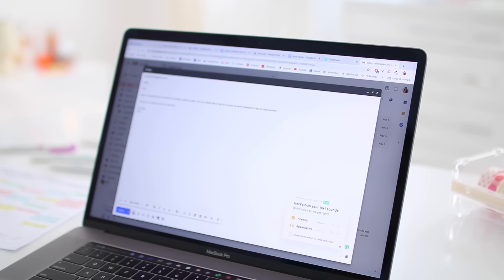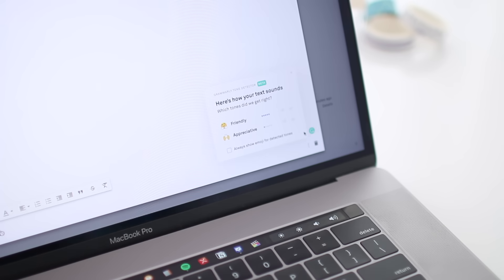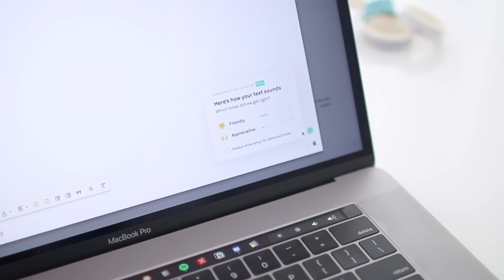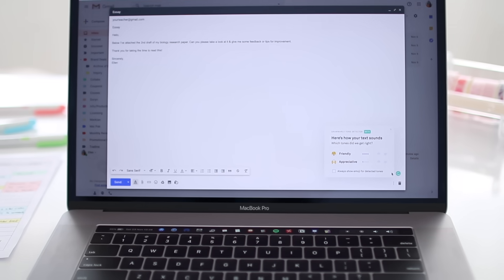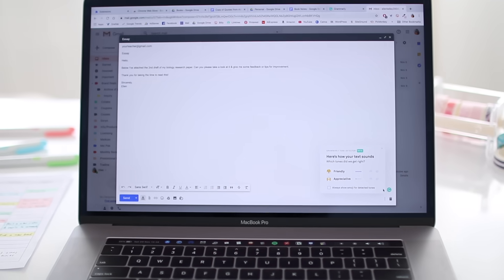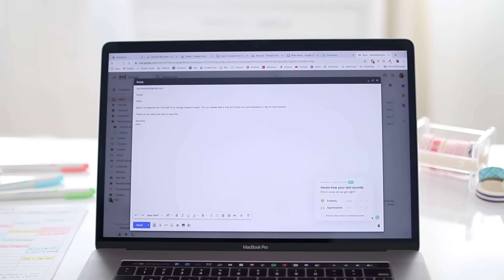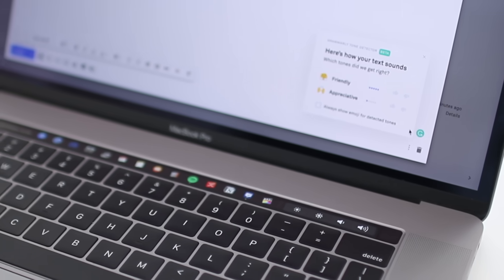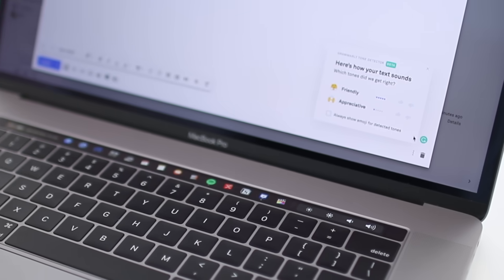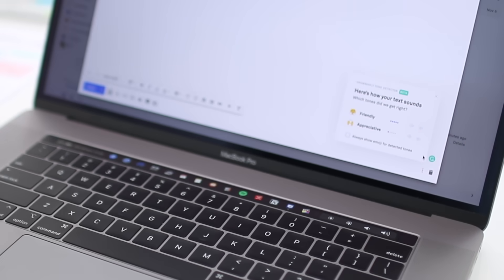Also, in the bottom right corner, it displays an emoji and tells you how your text sounds. This helps me make sure that the text isn't too formal or too informal. Honestly, it's an amazing feature. Whoever thought of that was a genius.